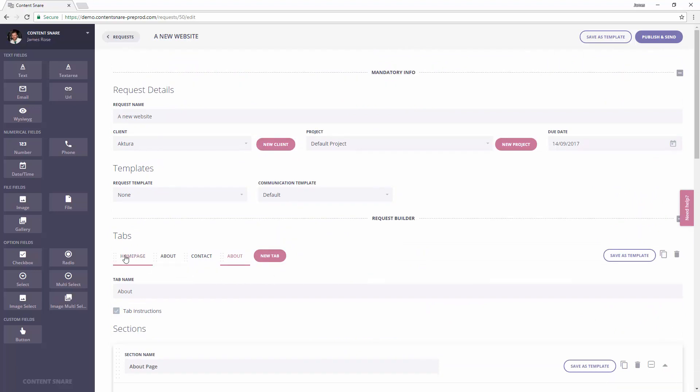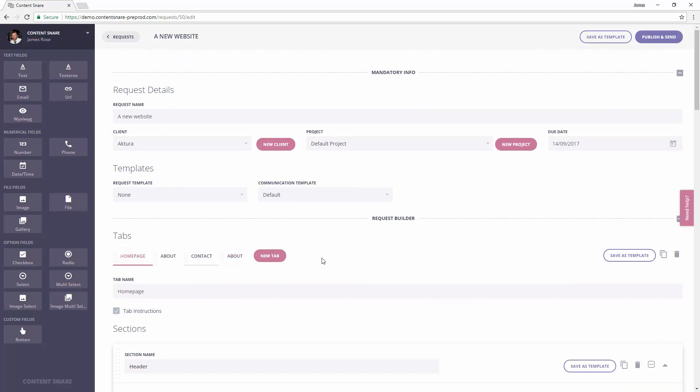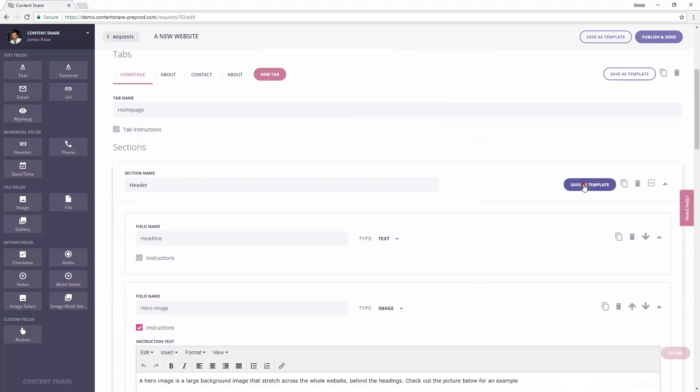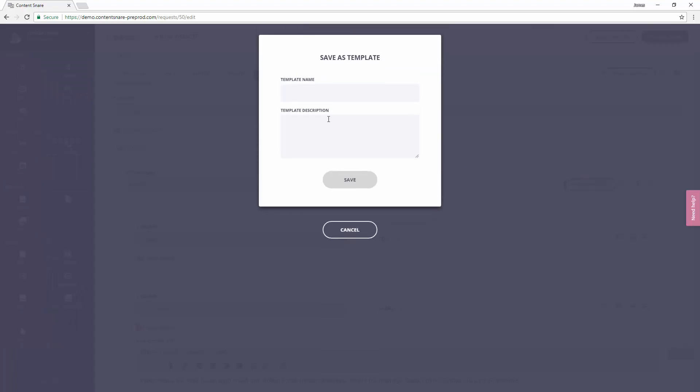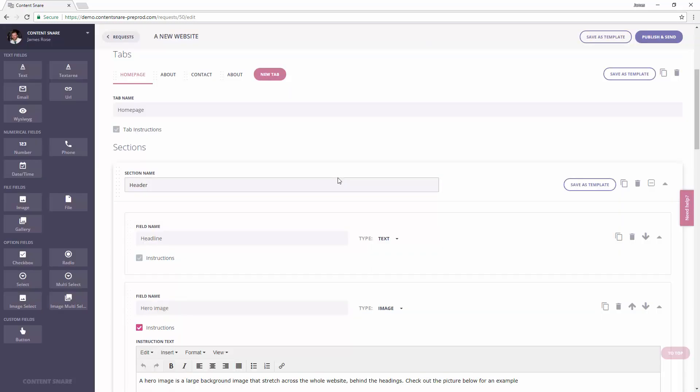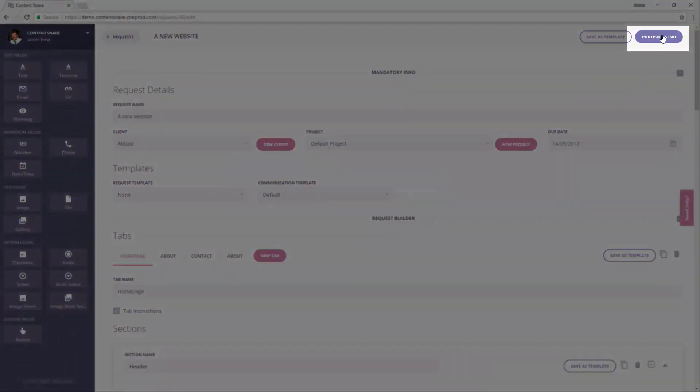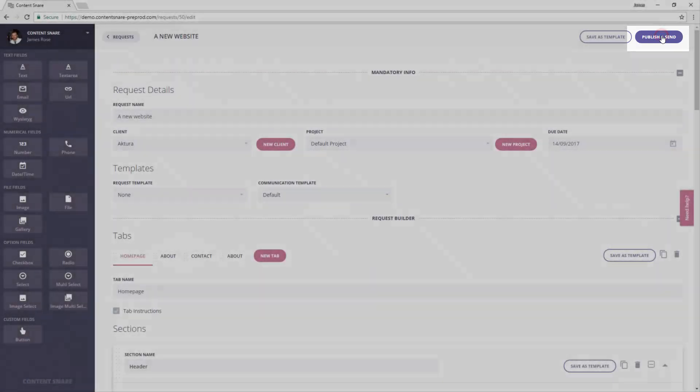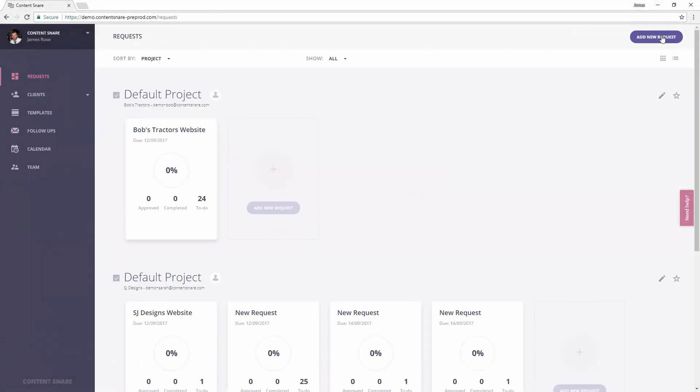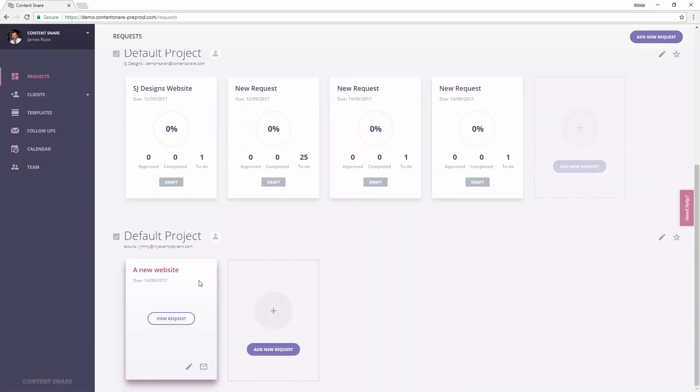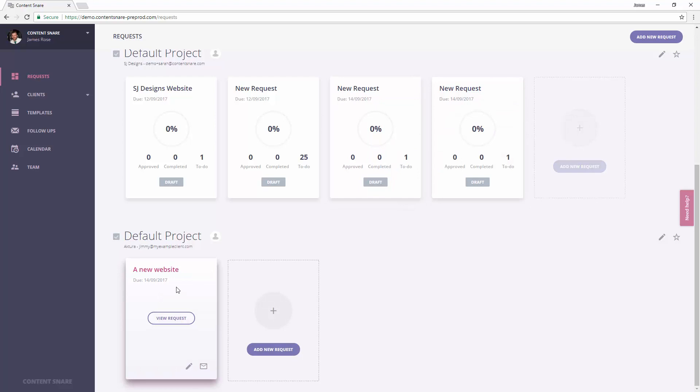While we're at it, let's save our hero header as a section template so we can use it again for another client later. When everything is ready, hit the publish button and it will send it to your client and begin following up. And that's how you create a request.